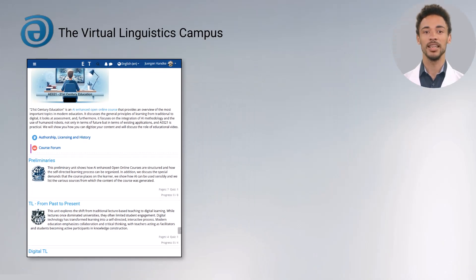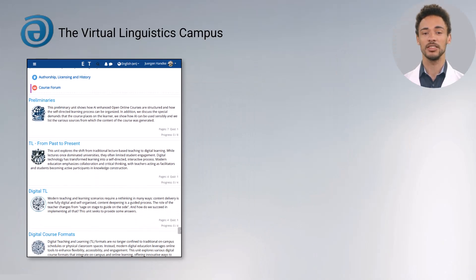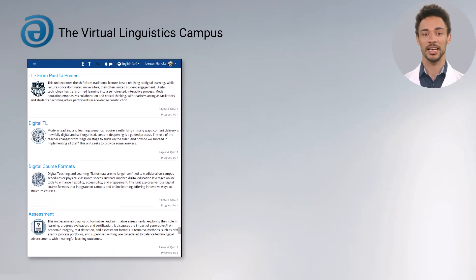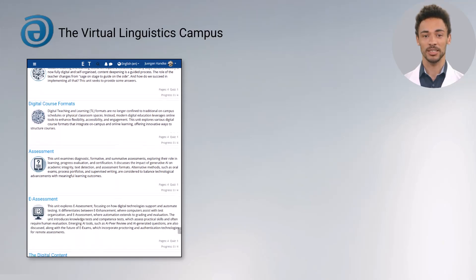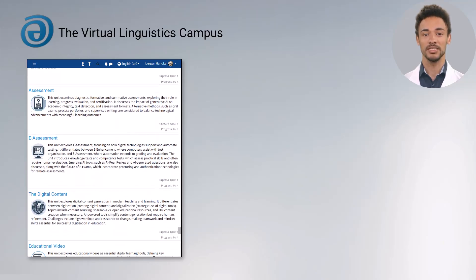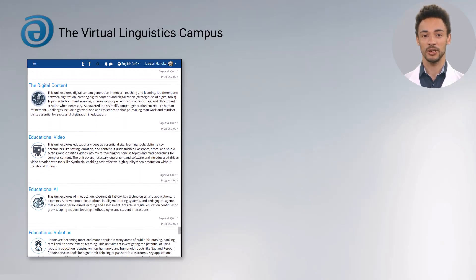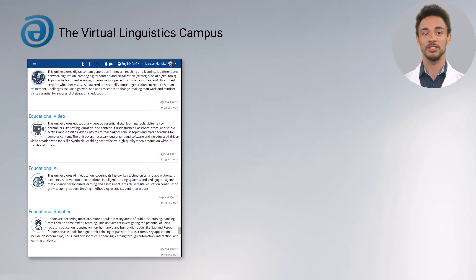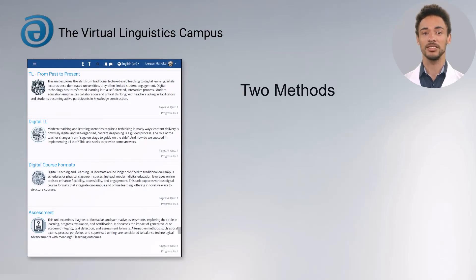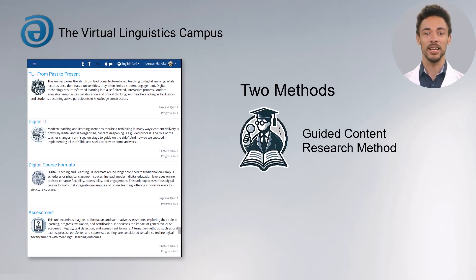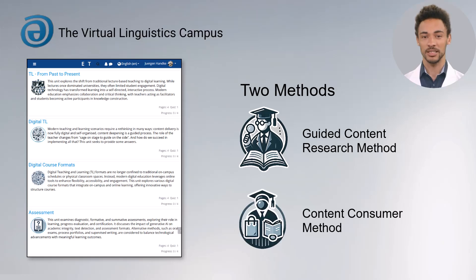Like all AI-enhanced courses on the VLC, AE21 consists of a fixed number of learning units. Each learning unit provides two methods of content exploration: the guided content research method and the content consumer method.